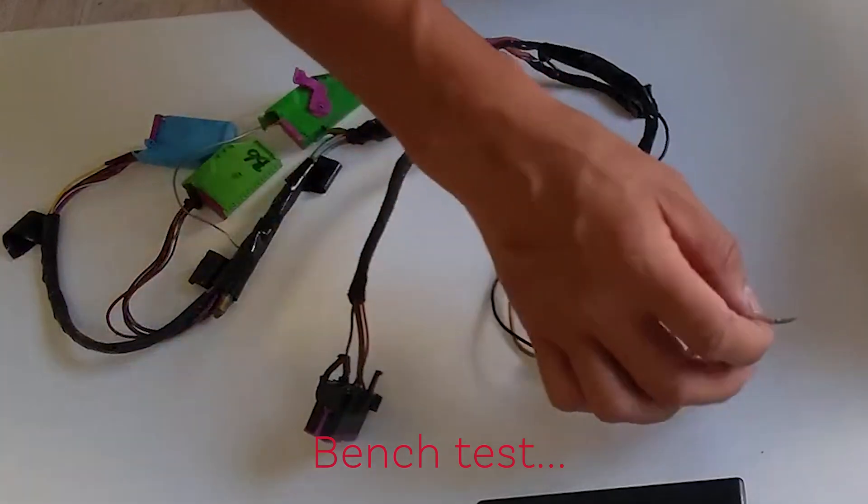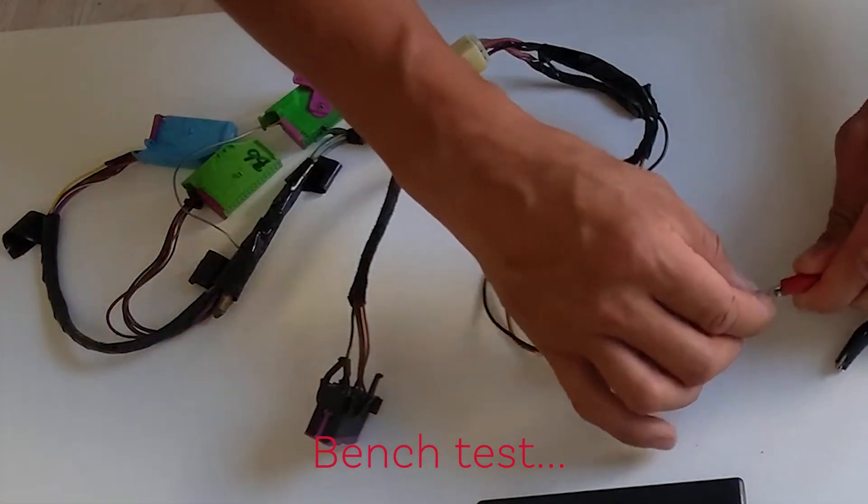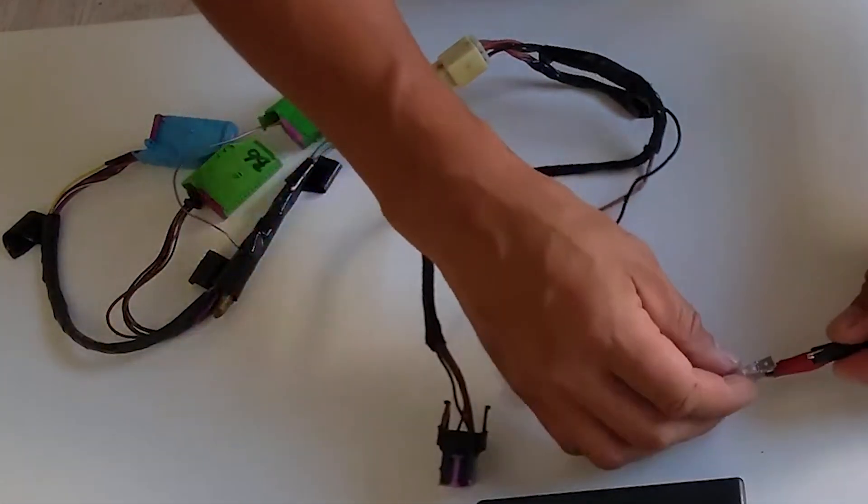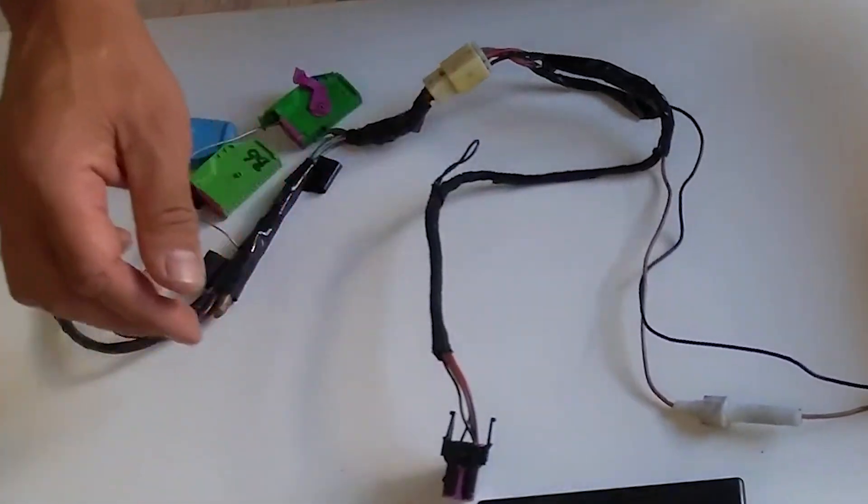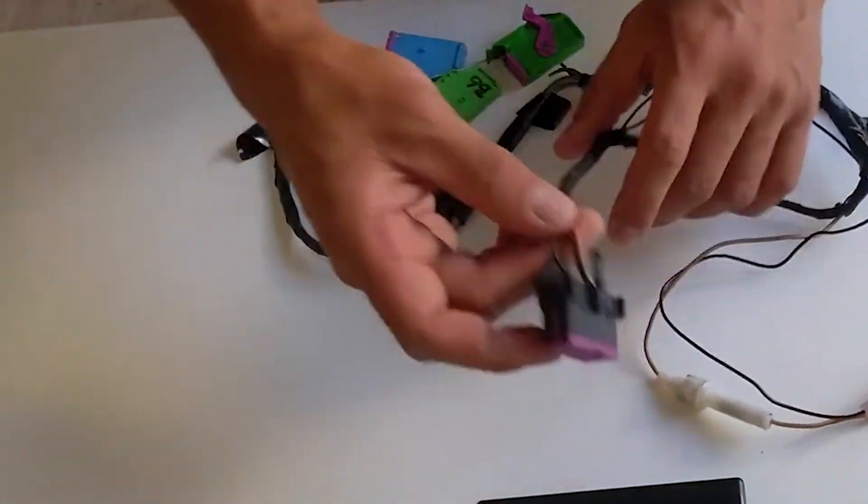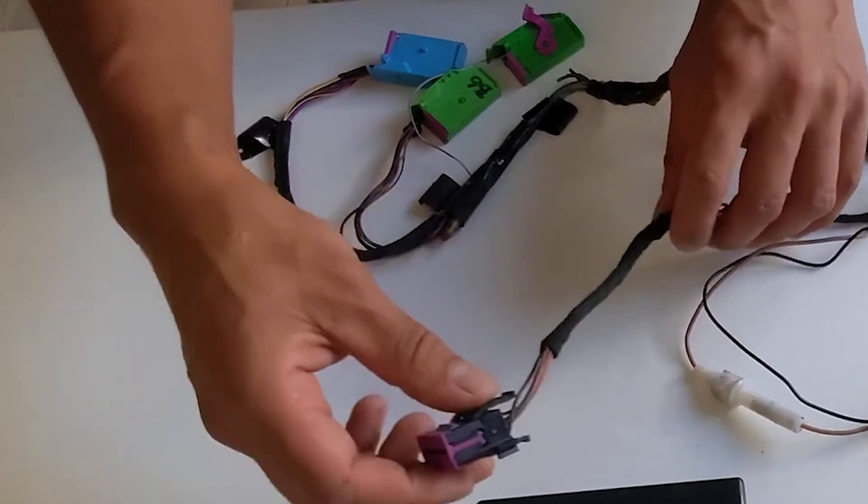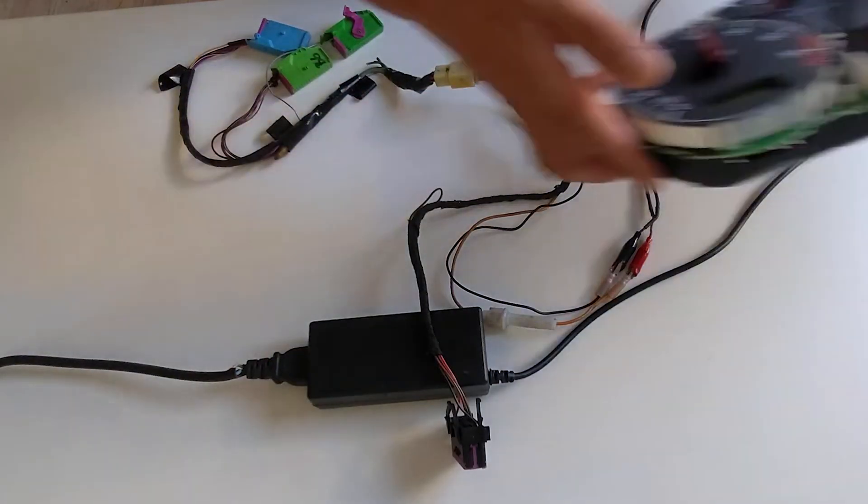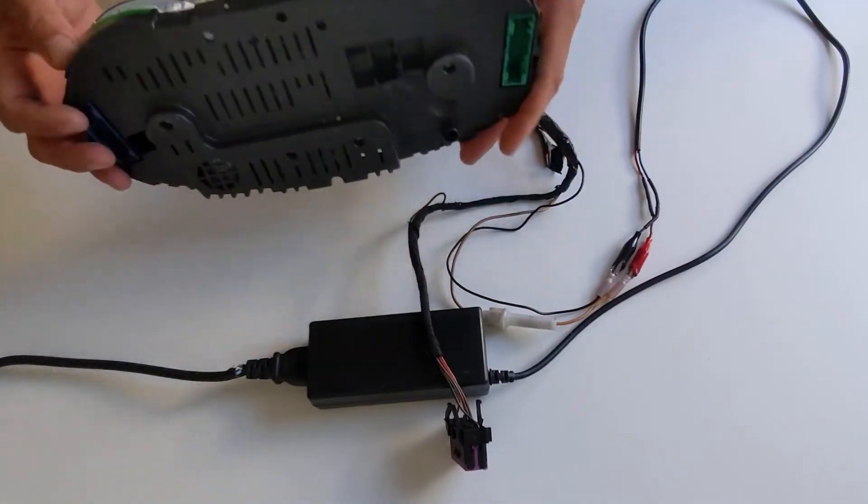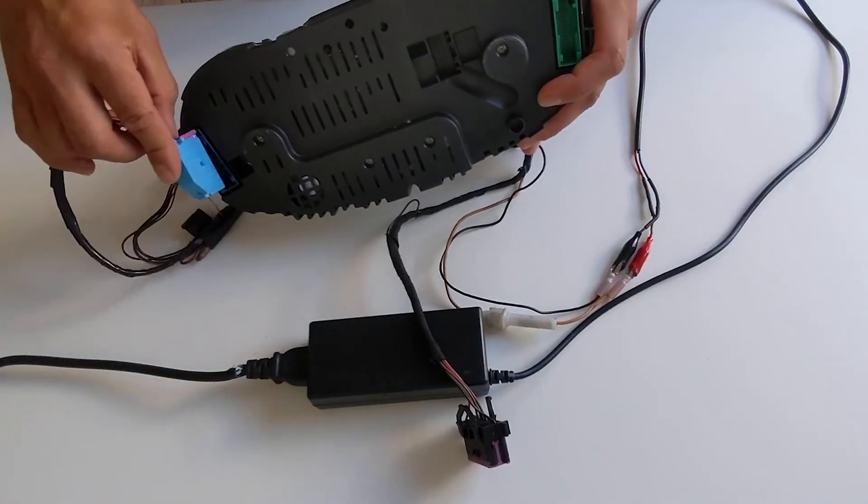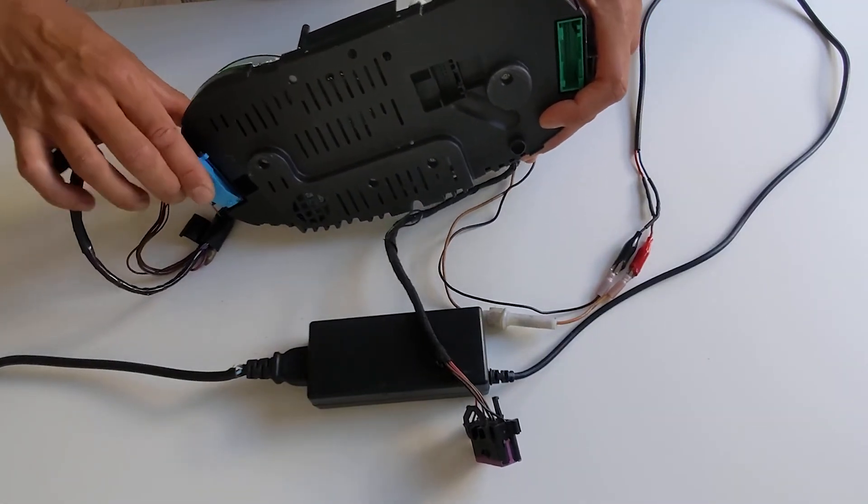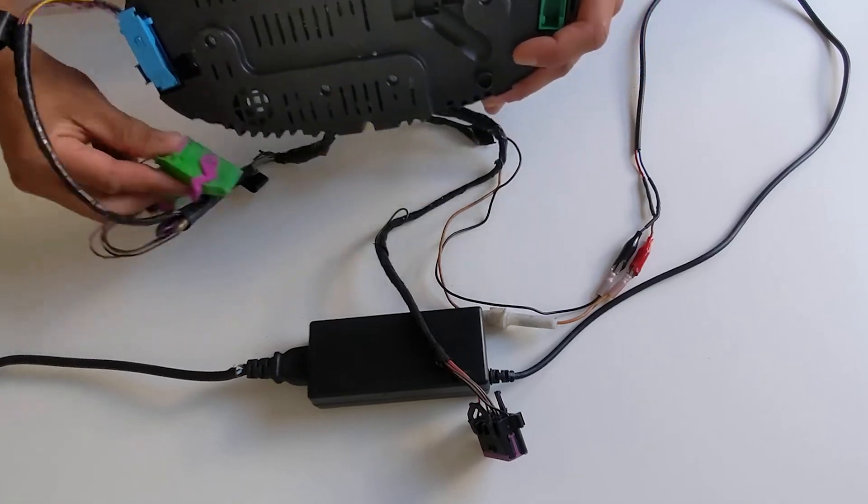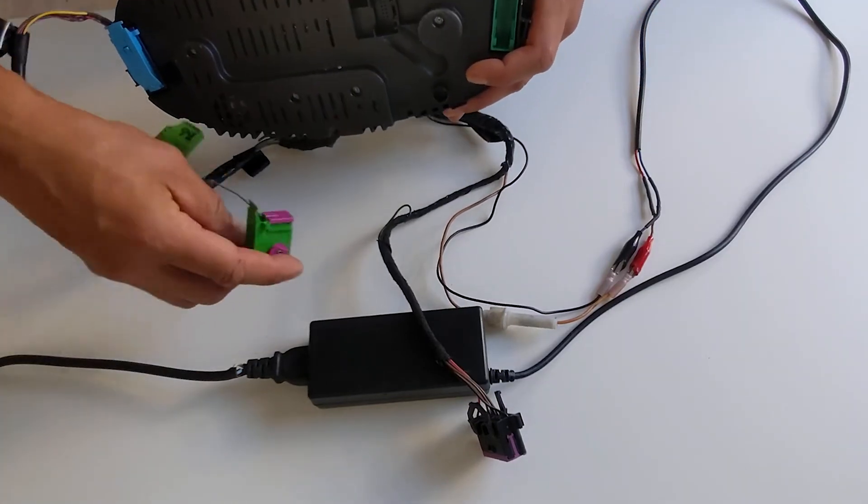Once you're happy with the wiring, you can do your bench test. Connect the red wire to the power supply positive and the black or brown ground wire to the power supply ground. Plug in your OBD2 cable if you have one, and then plug the instrument cluster plugs into your instrument cluster. Turn on the power to the power supply and you should have a working bench harness for your Audi or VW instrument clusters.